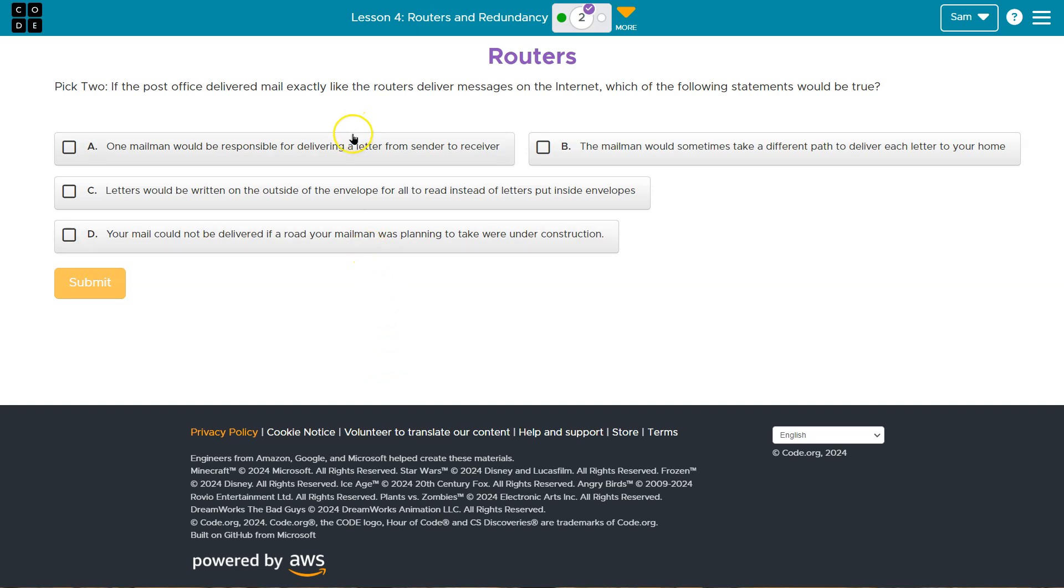Or if you think about the network example we did in an earlier lesson, it doesn't necessarily have to be the same path every time. It's not necessarily the same route. It's not necessarily the same mailman. So we want to keep that in mind.